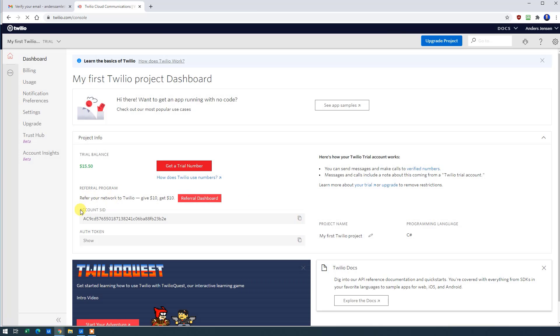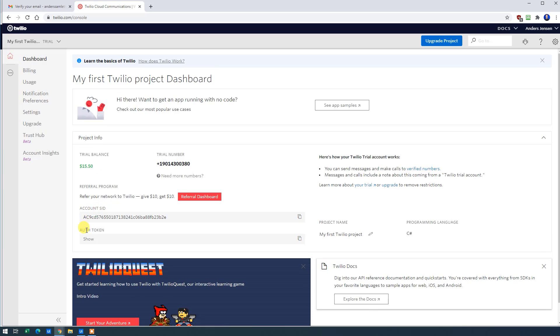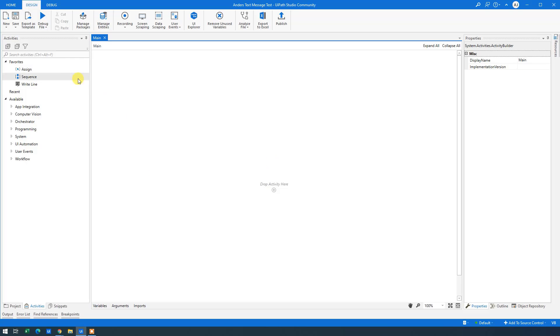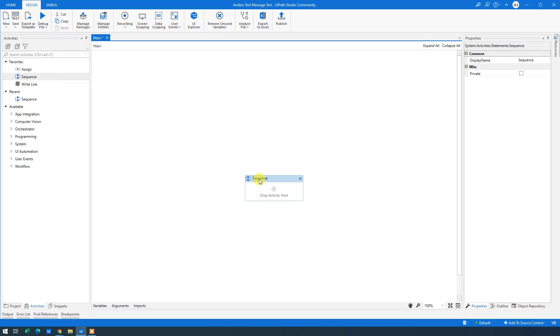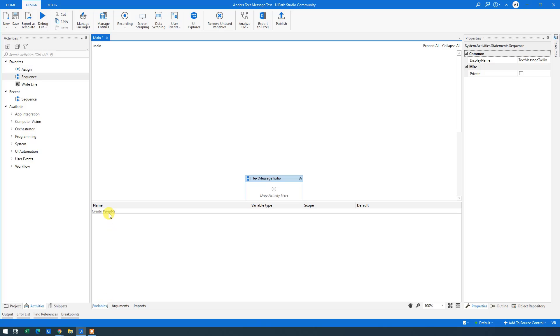Then we will need Account SID and the Auth Token. So we will go to UiPath. We'll open up the main workflow. We will create a sequence. We will call this Text Message Twilio. Like this. And then we will create our two variables.